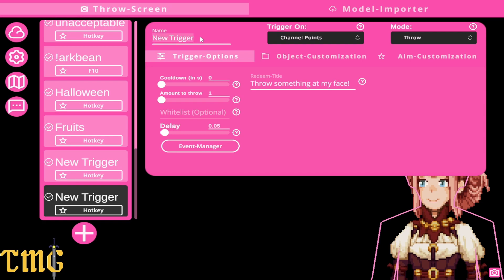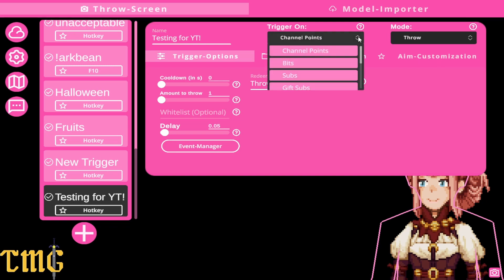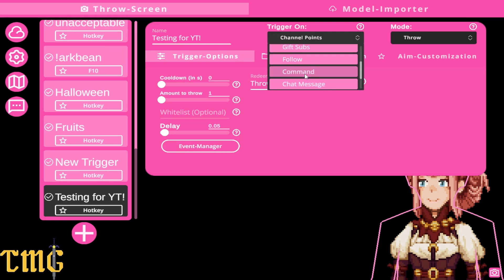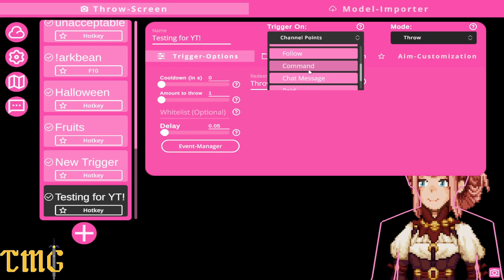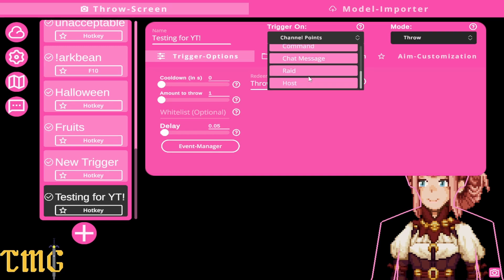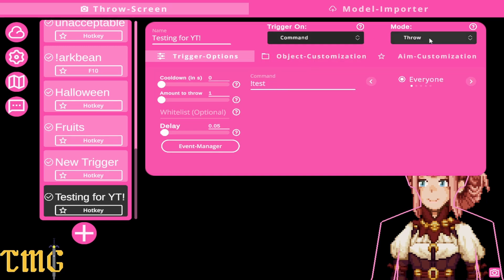You're gonna name your trigger just for future you to stay organized — so 'testing for YouTube.' You can use channel points as the default, but you can also use bits, subs, gift subs, or follows. But we want to do a text command, so select text command.